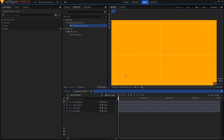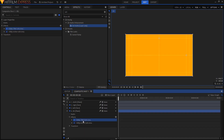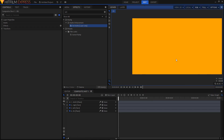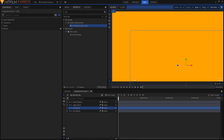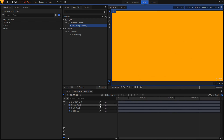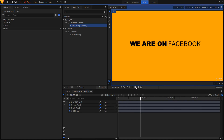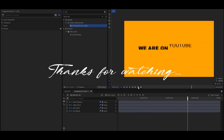Now we can delete the title safe guides since we don't need them anymore. Let's play it back and see how it looks — there we go! Enable motion blur on both text layers, and that's how you create this animation.